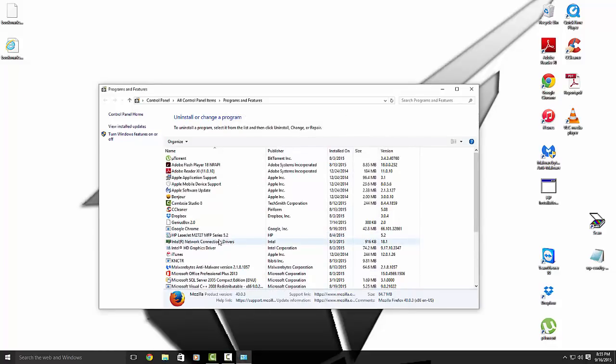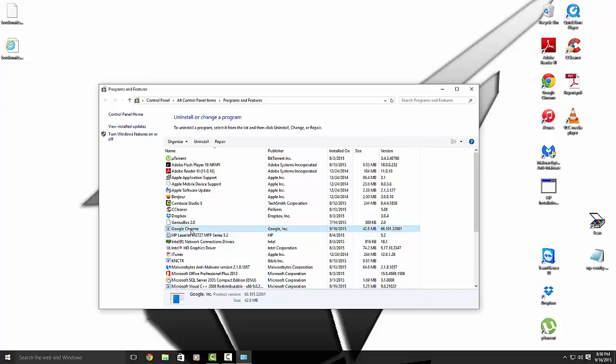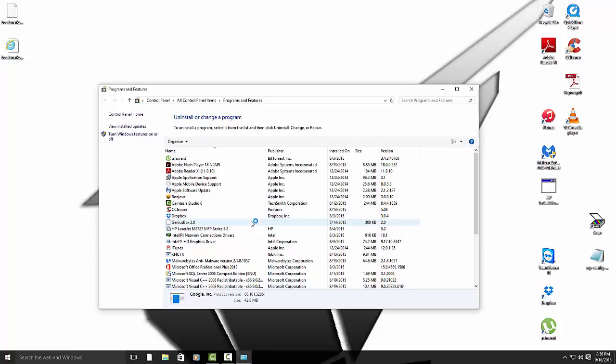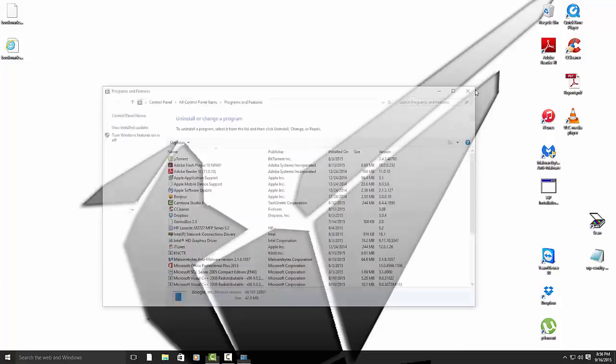And then if you're doing Google Chrome, same thing. Hit Remove. So you want to uninstall both of your browsers. Okay. So once both of your browsers are done, close out of your programs and features.